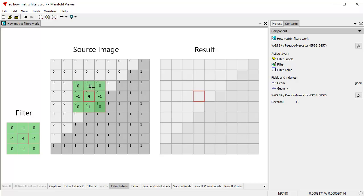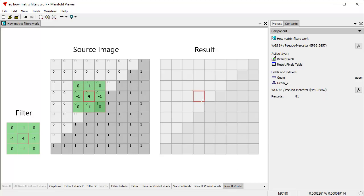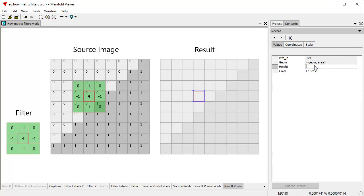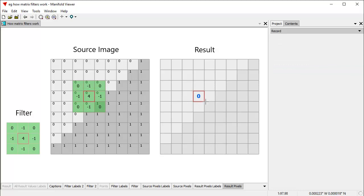Let's try that to see how it works. 0 times 0 is 0. Add 0 to minus 1 times 0 — still 0. Add that to 0 times 0 — still 0. Add that to minus 1 times 0 — still 0. Add that to 4 times 0 — still 0. You can see the result of doing this multiplication and adding all these together is going to be 0, because there's always a 0 in one of these — either in the filter or in the corresponding image pixel. So we put 0 as the result pixel.